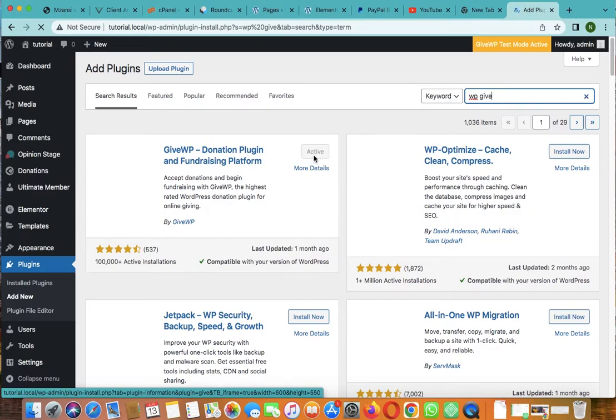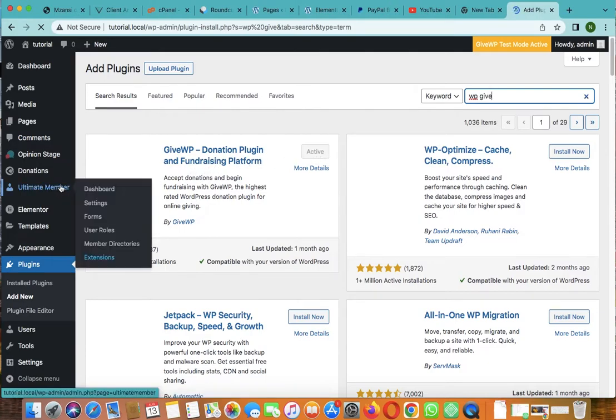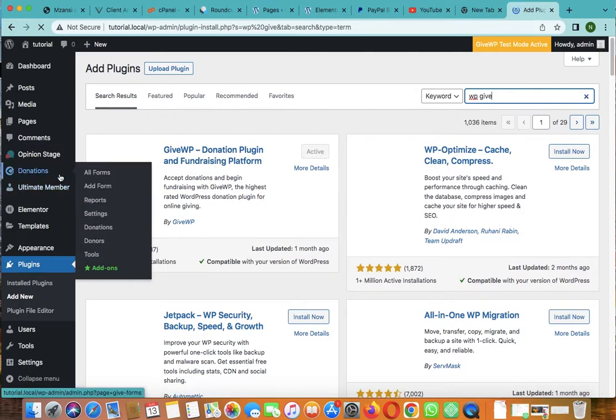But mine is already activated, so here it is as you can see.